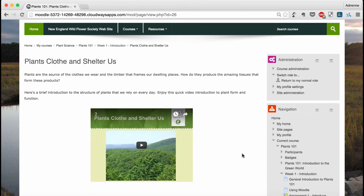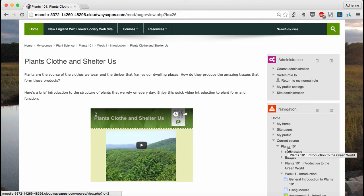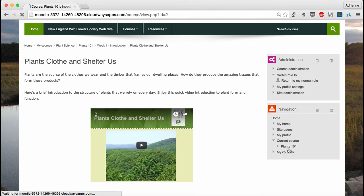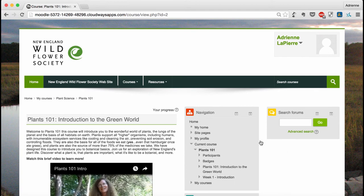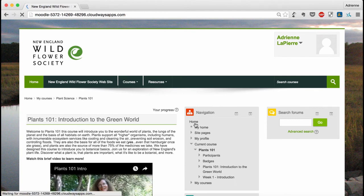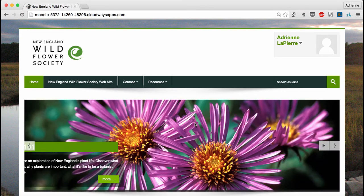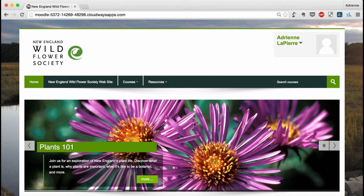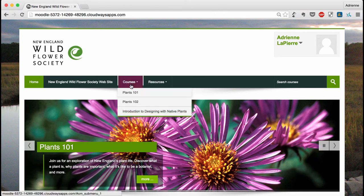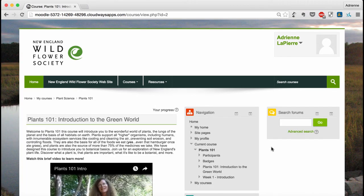It's important to note that if you want to get back to the course main page, don't click Home. Always click the title of the course, Plants 101. Home will actually take you out of Moodle to the New England Wildflower Society online learning homepage. If this happens to you, it's easy to get back in. Just hover over Courses and click Plants 101. You'll get right back to the course front page.